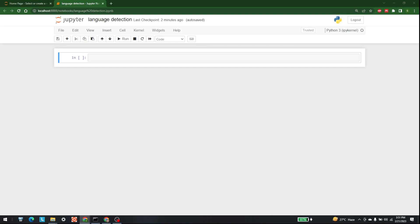Hello everyone, welcome to AI Sciences. Today we are going to see how we can detect a language with the help of Python. The two main libraries we are going to use for data analysis are pandas and NumPy, and for vectorization and train-test split we are going to use sklearn, which is our most famous library for machine learning.